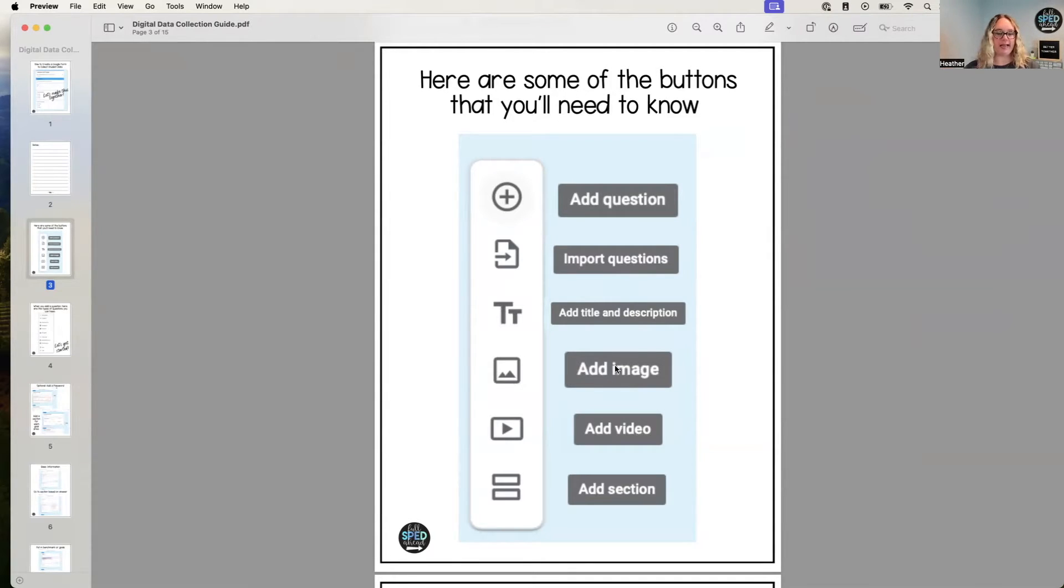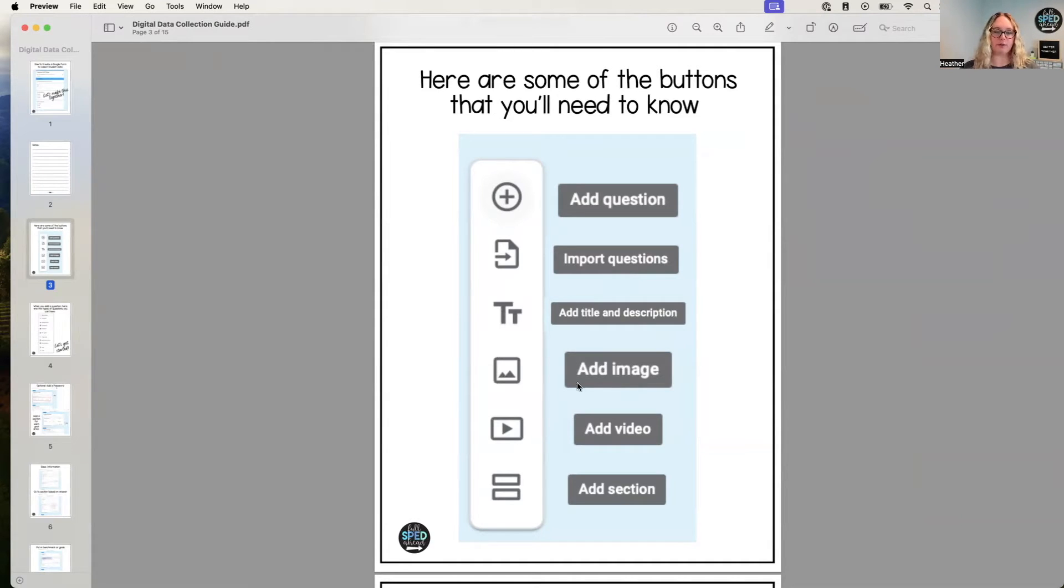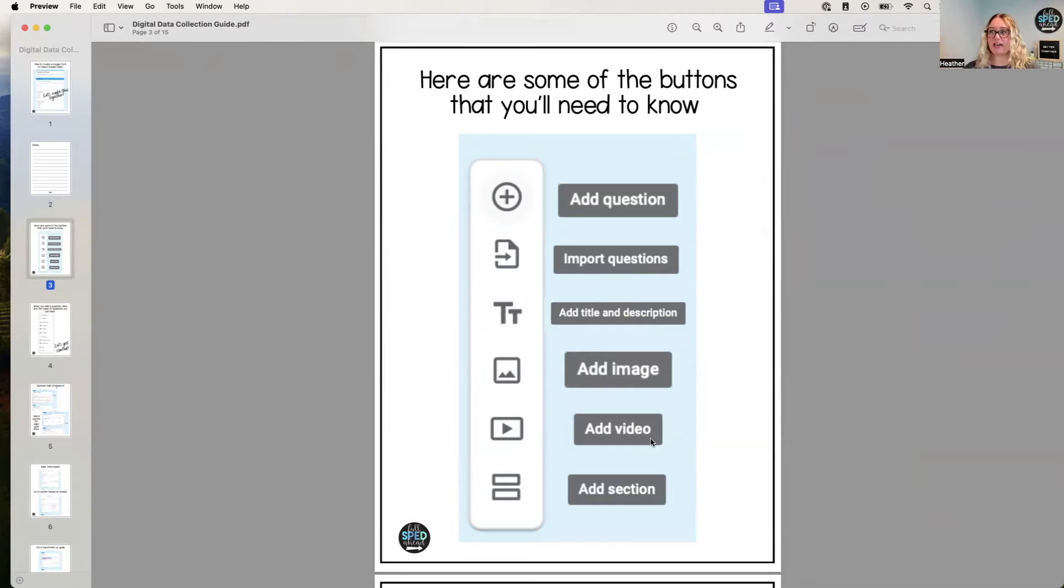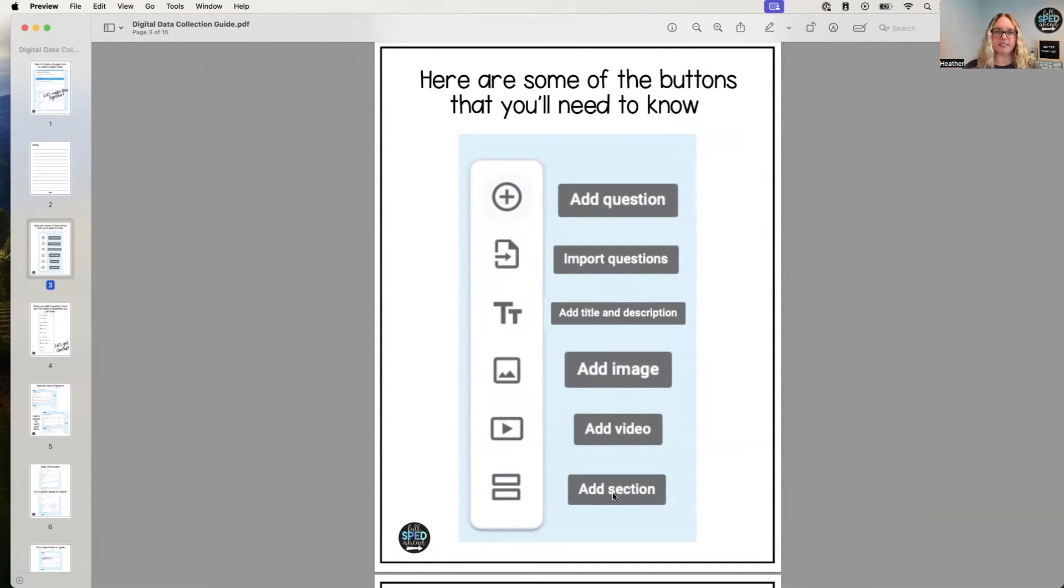If you want to add in maybe just a snapshot of what the worksheet looks like that they're supposed to be working on, add a video. You can even add a video of like training your staff on how to take data on that goal. You can totally do that. Add a section.